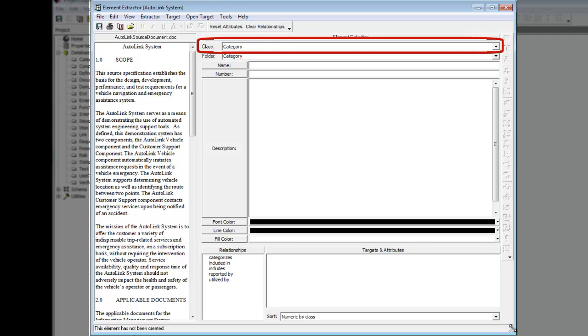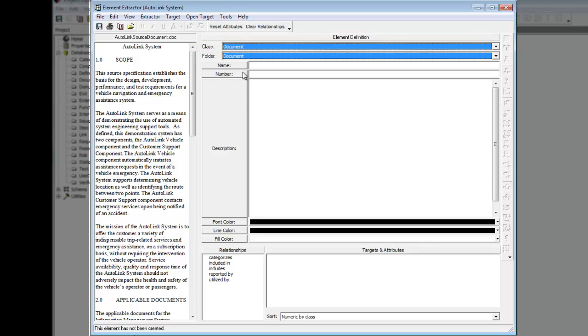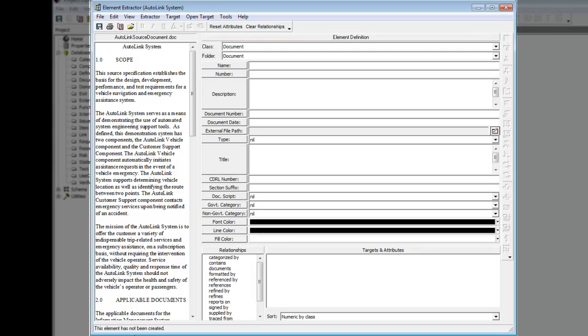Select the document class from the pull-down selection list. Many of the attributes for an element can come directly from the source document. In general, to move text from the left pane to a specific element attribute field on the right, highlight the desired text in the left pane and press the Transfer button corresponding to the desired attribute.